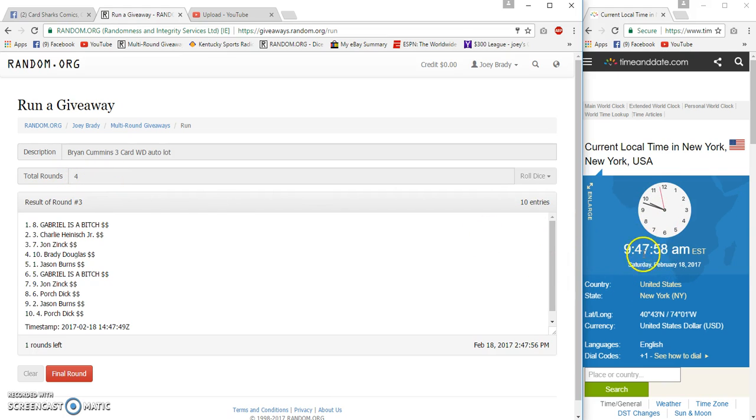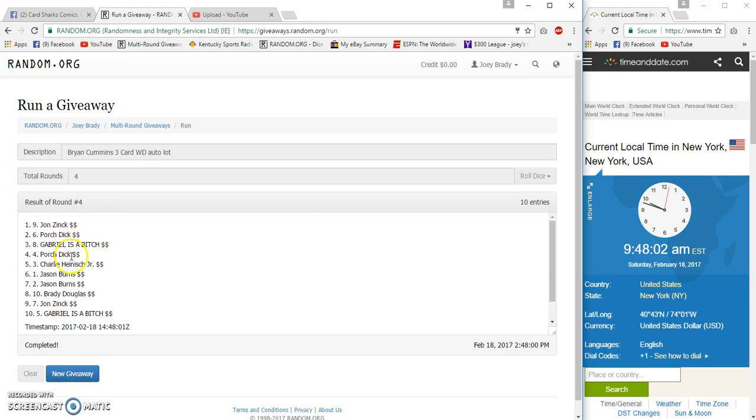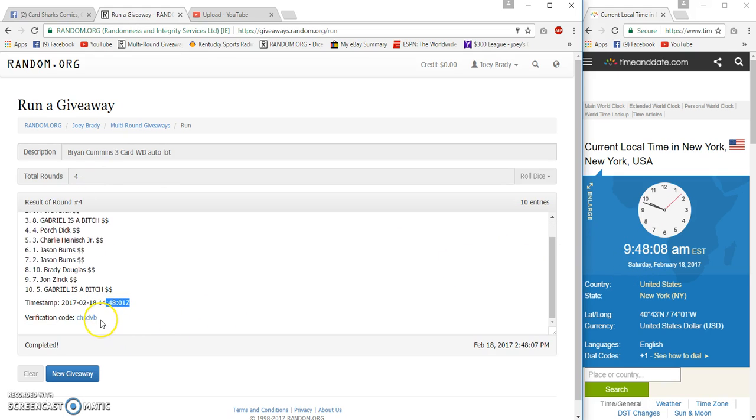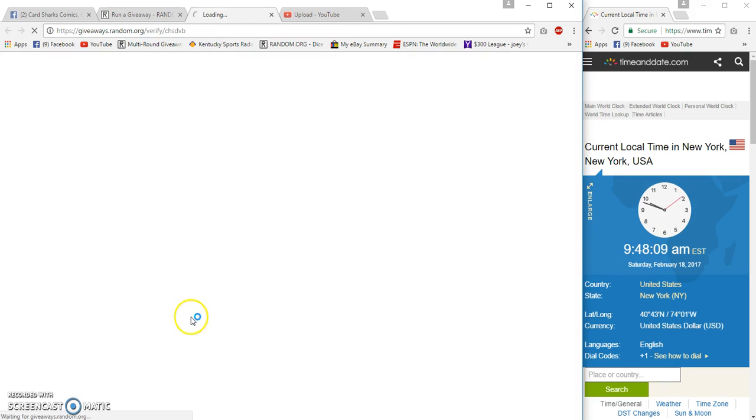Let's give it a couple seconds. 9:48 now, number four. Congrats to John Zinc, Zinc. 4-4-4-8-0-5-4-8-0-1 verification.